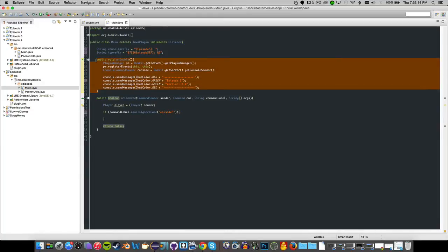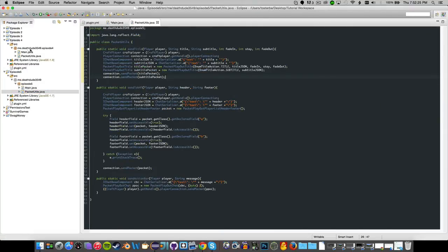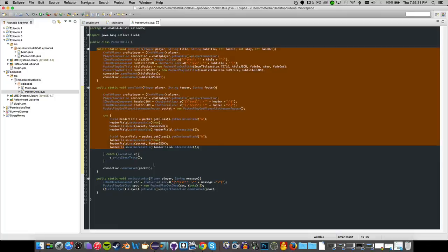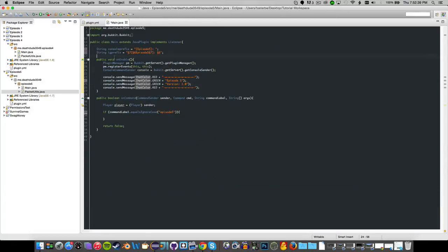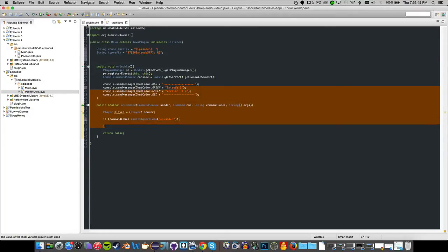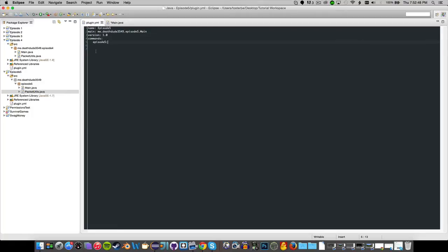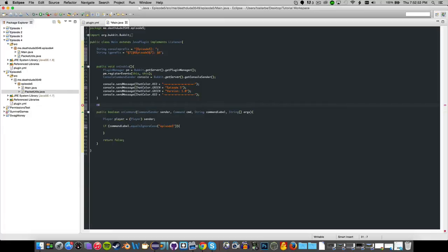This can be used to accomplish things like donor chat. First, we want to go ahead and make our main class, and grab the PacketUtils class from episode four and get all those methods — we'll most likely use the tab header and footer and possibly the action bar. Then update the plugin.yml with all your new info.